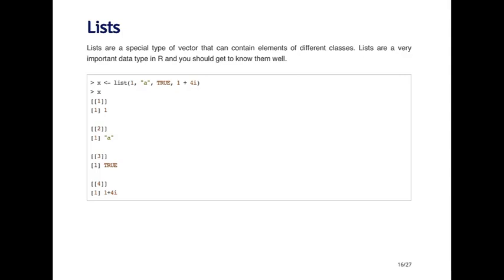When I auto print the list, you'll see that it prints out a little bit differently. It doesn't print out like a vector because every element is different. The elements are indexed by double brackets. The first element is the vector one. The second element is a vector with A. The third element is a vector with true. The fourth element is a vector with the complex number one plus four i.